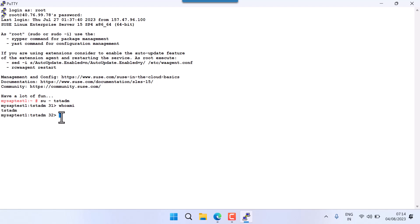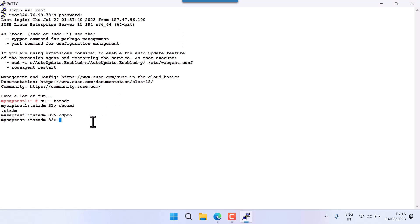Now I need to check the status of my SAP system. I'll go to CD Pro. CD Pro is a shortcut command — it takes me to the profiles directory: /sapmnt/TST/profile. These are the file systems you get when you install an SAP system.